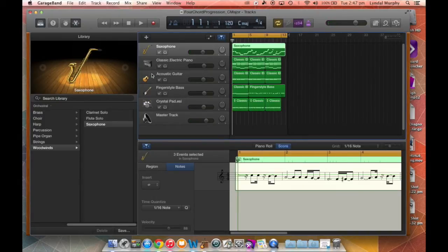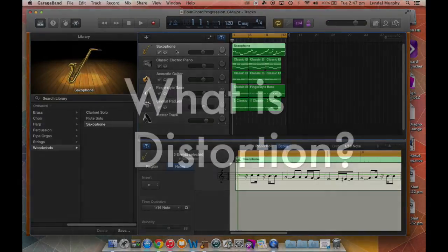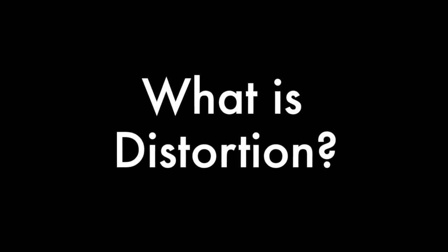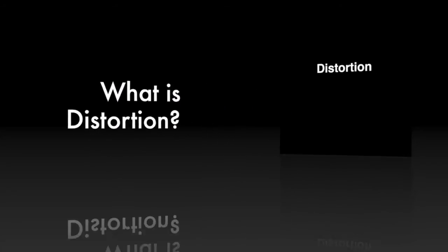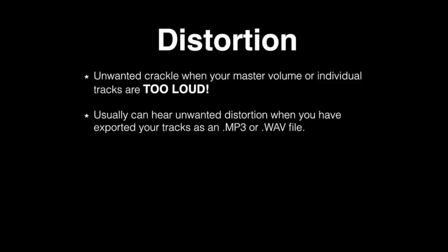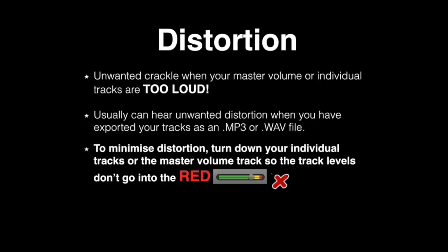distortion there. Distortion is not good to have in your final export of your track if it's an mp3 or a wave file, as you may have unnecessary crackle when your master volume or individual tracks are just too loud. Usually you can hear unwanted distortion when you have exported your tracks as an mp3 or a wave file. To minimize distortion, turn down your individual tracks or the master volume track so the track levels don't go into the